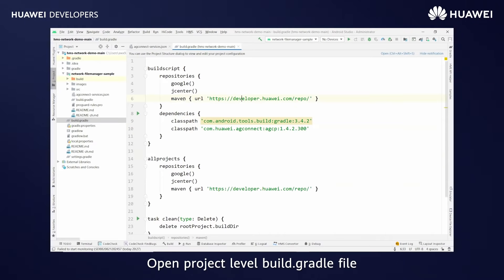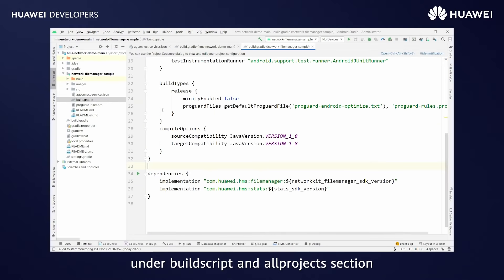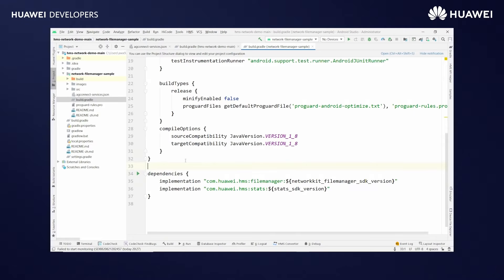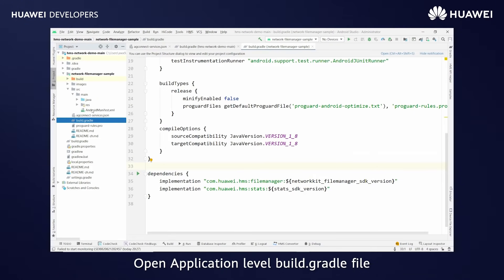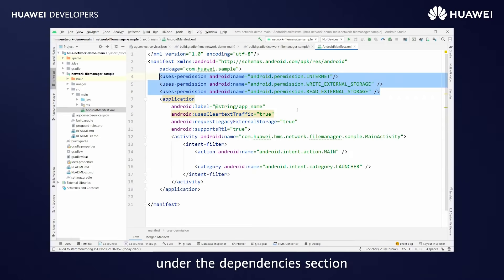Open the project-level build.gradle file. Add the Maven repositories under the buildscripts and allprojects section. Also add the classpath. Open the application-level build.gradle file and add the latest version of NetworkKit libraries under the dependencies section.